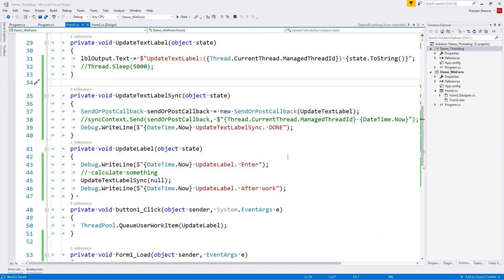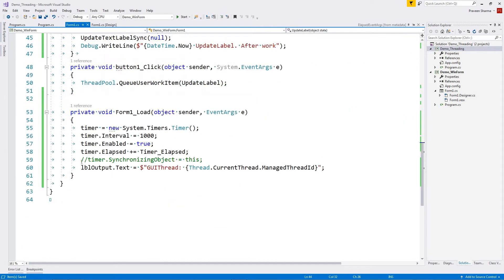Hello guys, welcome to my channel. Today we will be continuing our discussion about System.Timers.Timer. In our previous video we saw how it can be used as a System.Threading.Timer or as a System.Windows.Forms.Timer. As we saw, we can use System.Timers.Timer as a Windows.Forms.Timer by just providing it a synchronizing object.